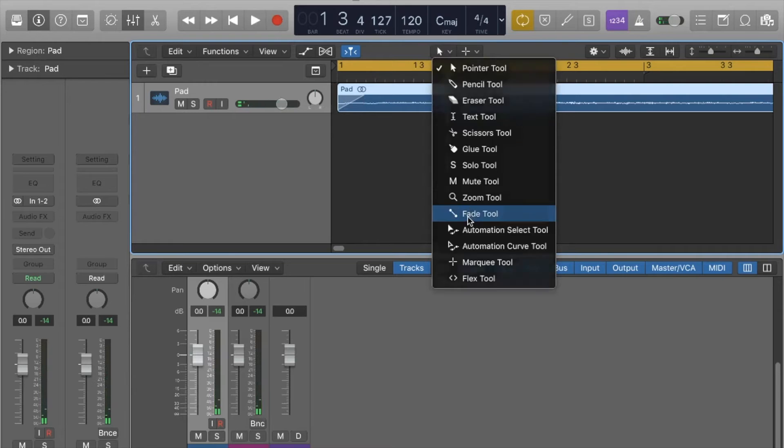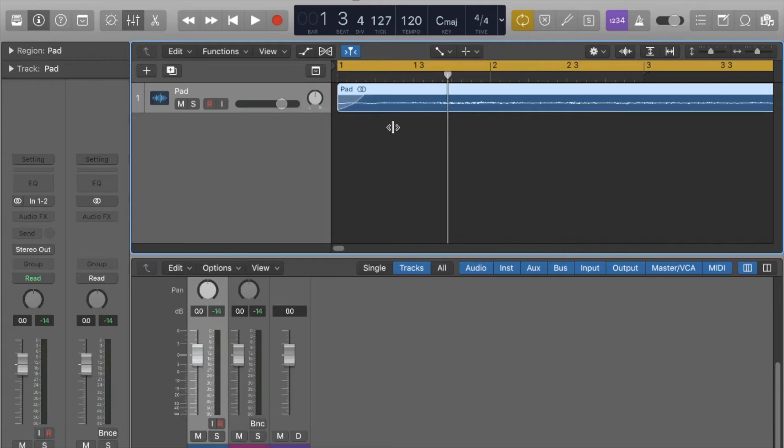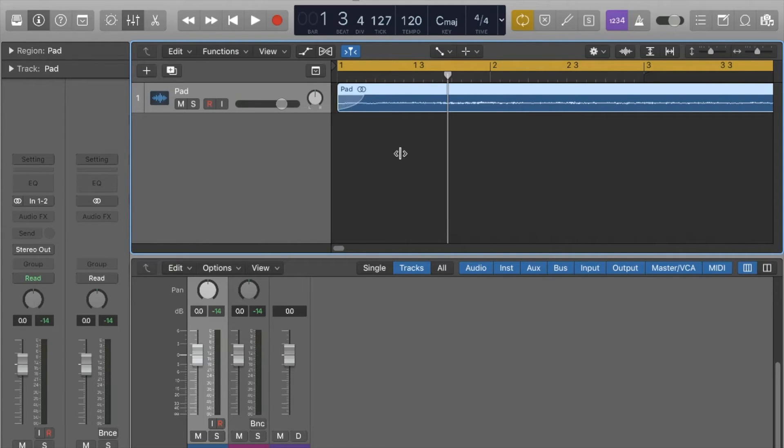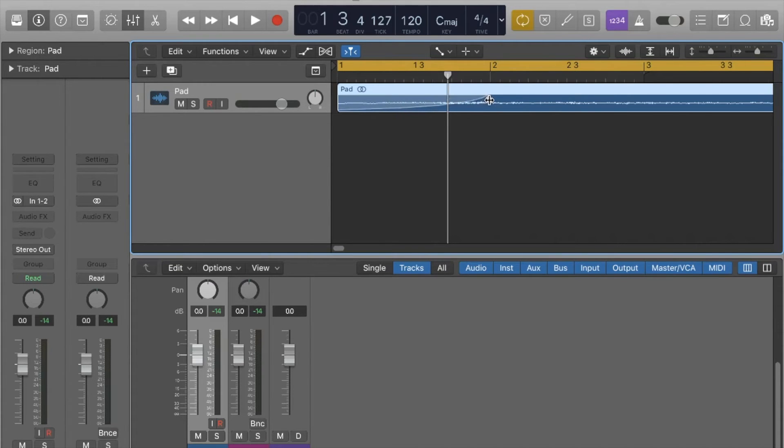As you can see from my silly mistake, you can actually curve out the fade really easily by just clicking down and moving it around. You can really control it really easily, really well.